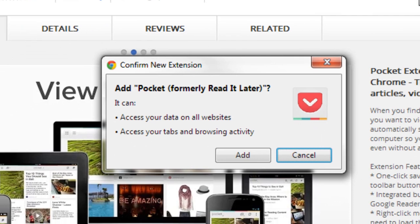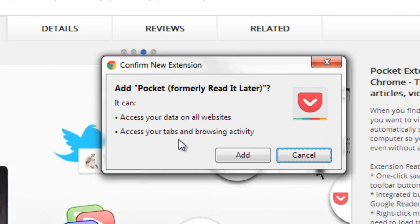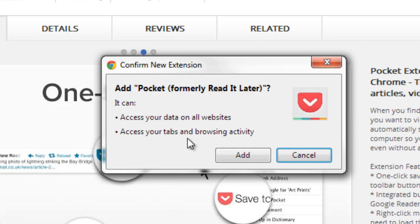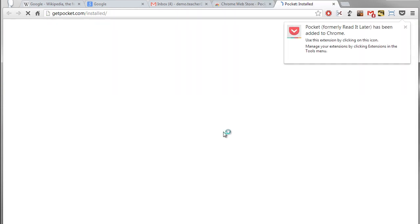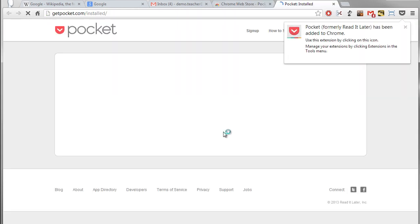It will now ask our permission to go ahead and add that in and it'll let you know if there's any special permissions that you're giving when you're doing that. So I'm going to go ahead and click the add button and now it's downloading the extension.